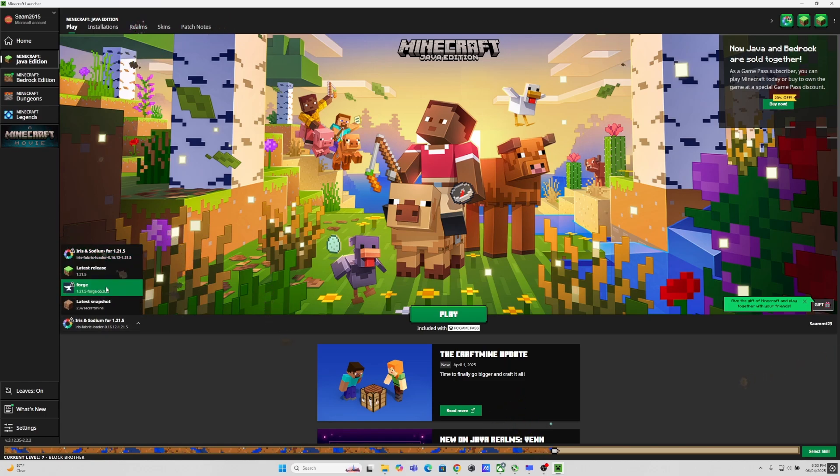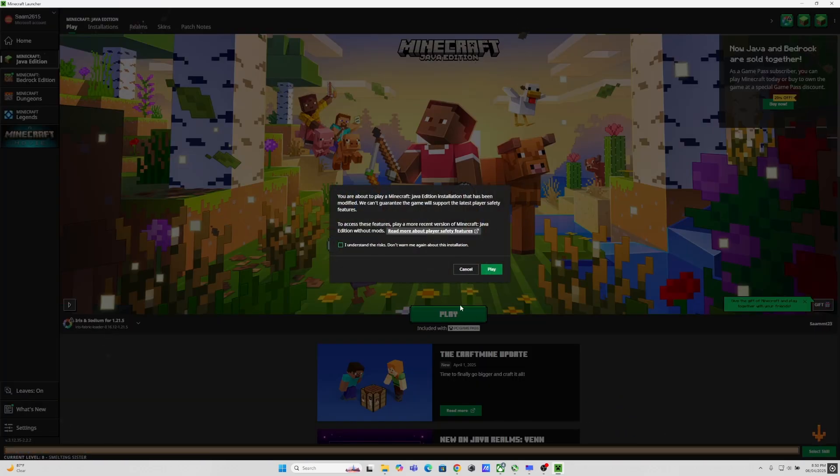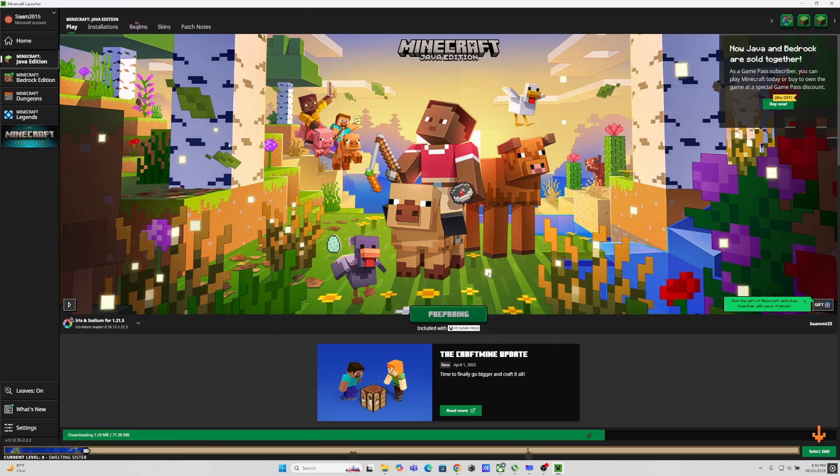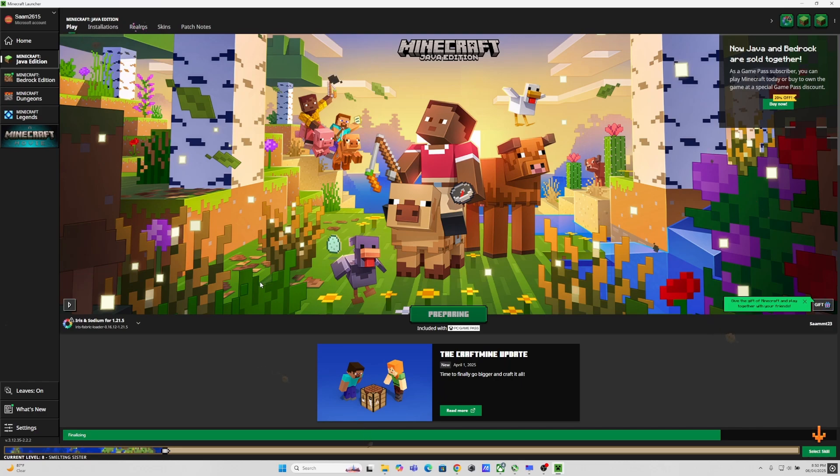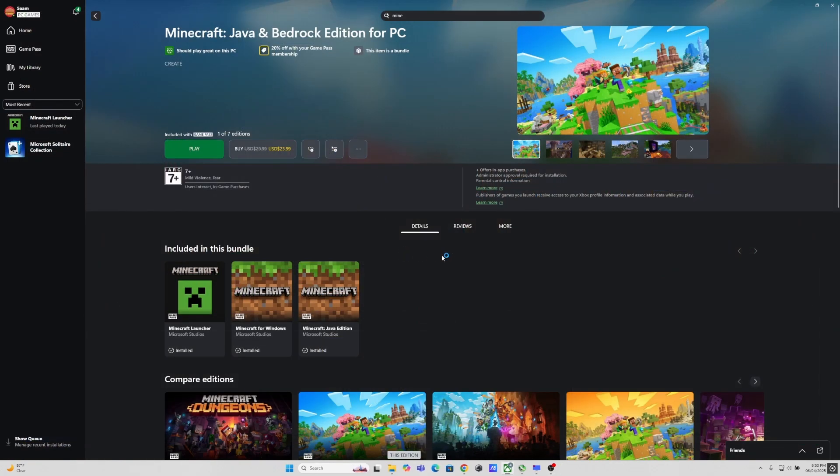So here you will have several options. Latest release will take you to Minecraft without any shaders. But here I will run the Iris and the Sodium. It will show you a small warning that it's modded but it is okay hopefully. It will prepare the game and it will load with the shaders.